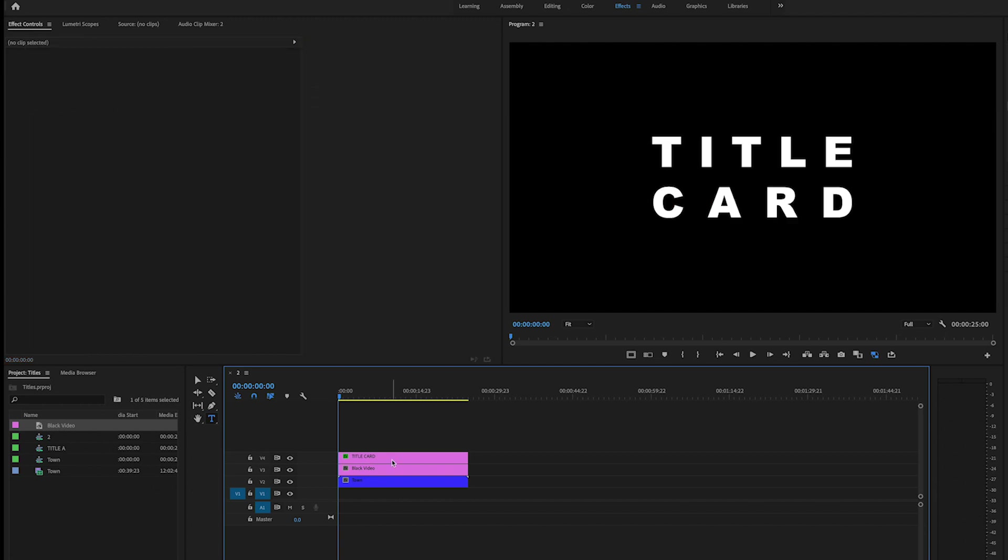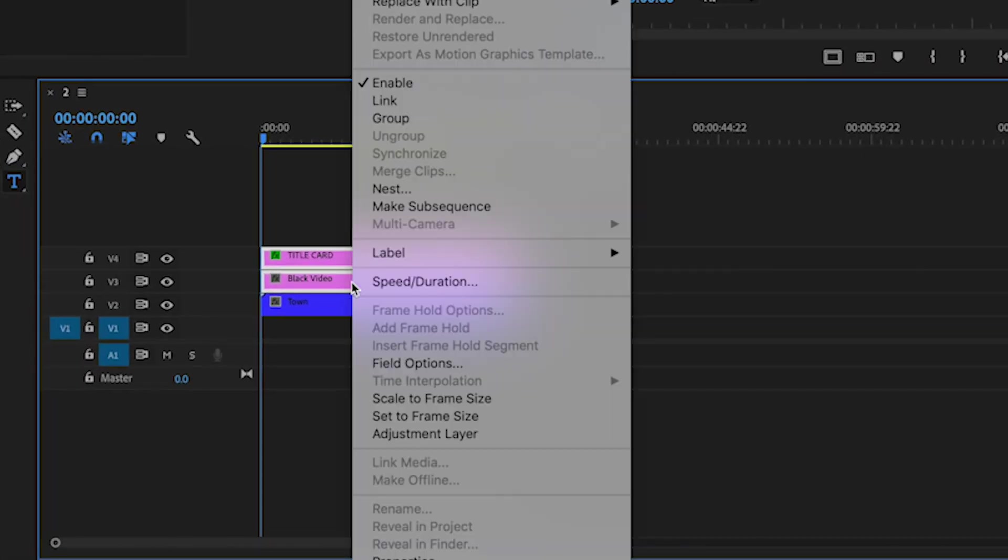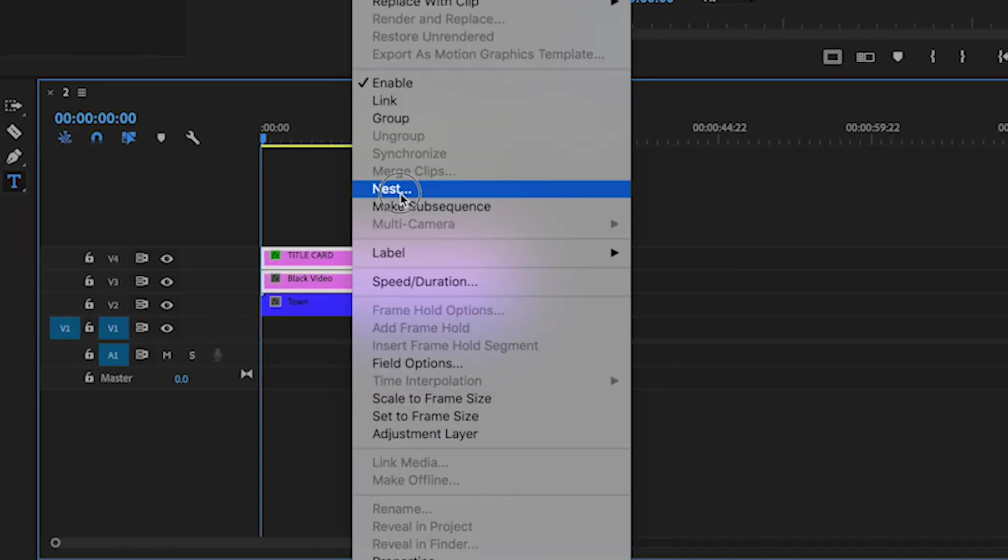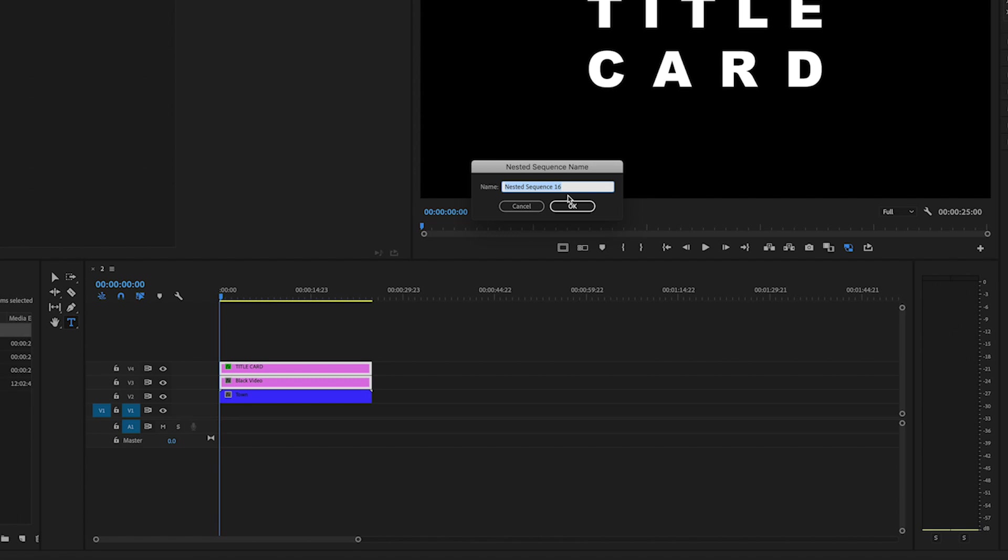So now that I have it about a medium scale, what I'm going to do first is make this the full length. That looks kind of cool I guess. I'm going to highlight both the clips, go over to where it says nest and nest them together. We'll call this title B.